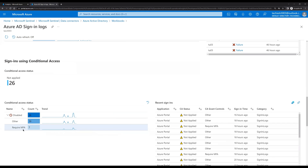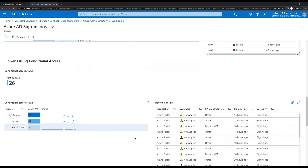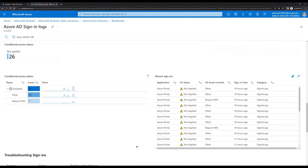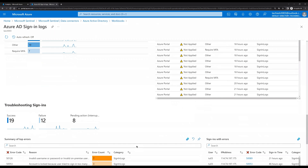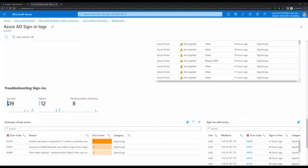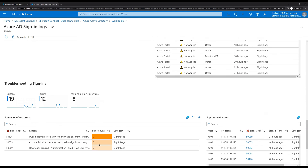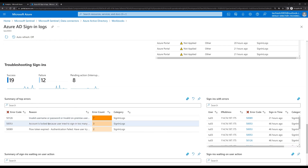As of now conditional access is not configured, so it shows 'Not Applied.' For Require MFA it also gives that information — whether it is required or disabled. On the right-hand side we can see the application to which the user is trying to log in. That level of detailed information is visible here: sign-in success 19, failure 12, 8 is pending action. We are also getting the error codes that users were receiving when trying to log in.